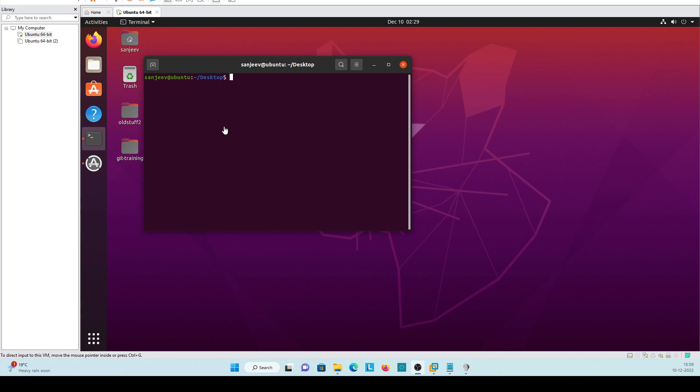We are using Ubuntu server to configure this. We are going to first create one directory. Command is mkdir and suppose we are giving name as test directory. We have created.